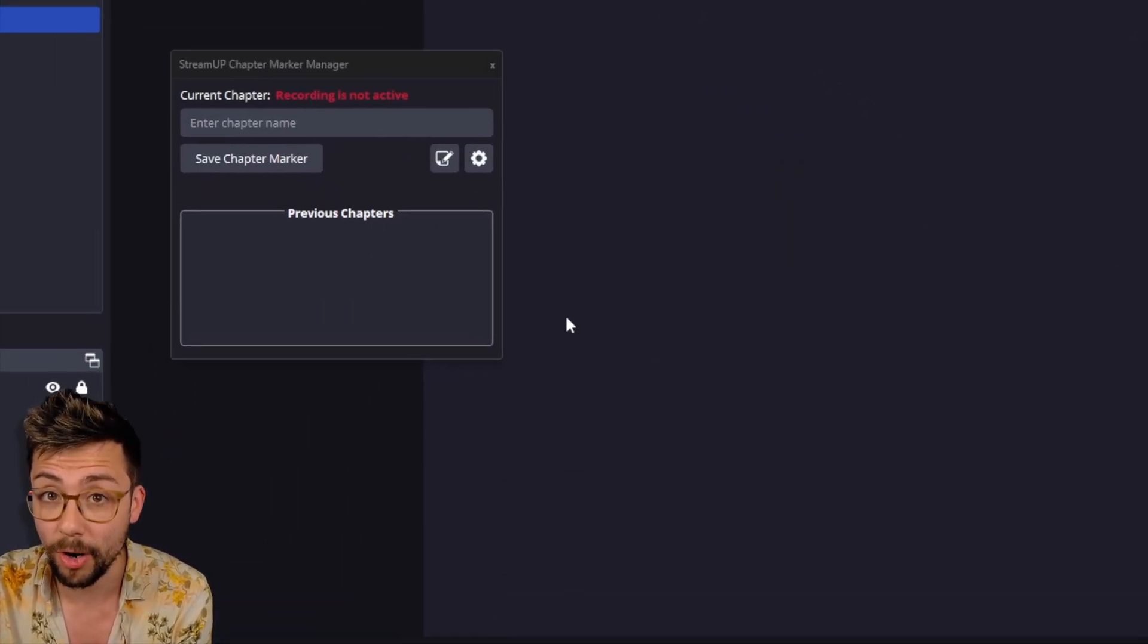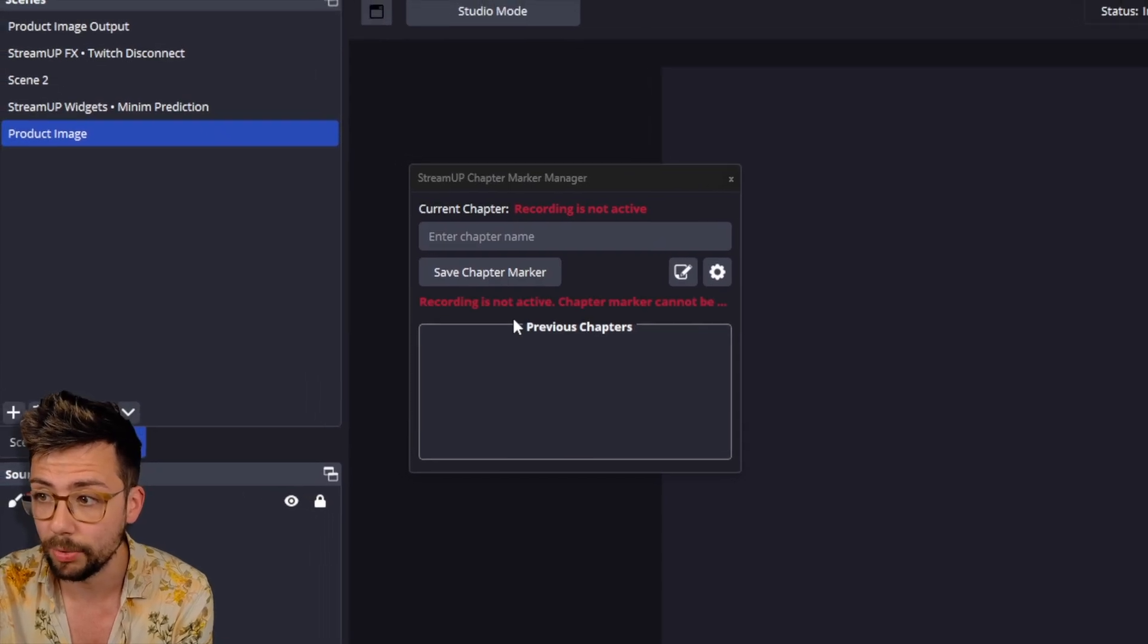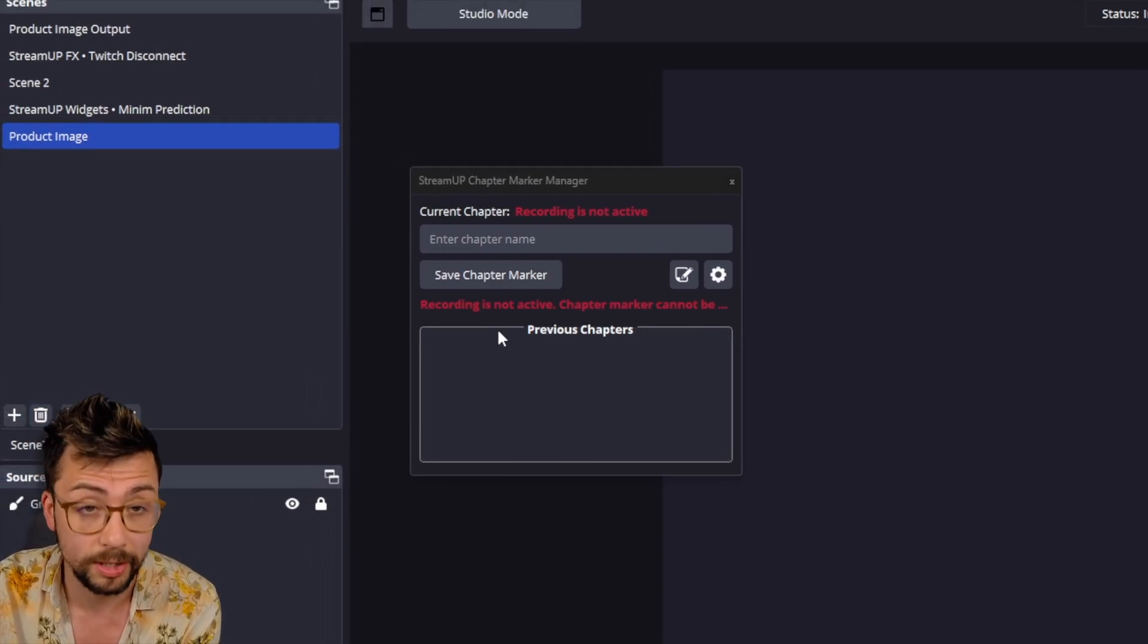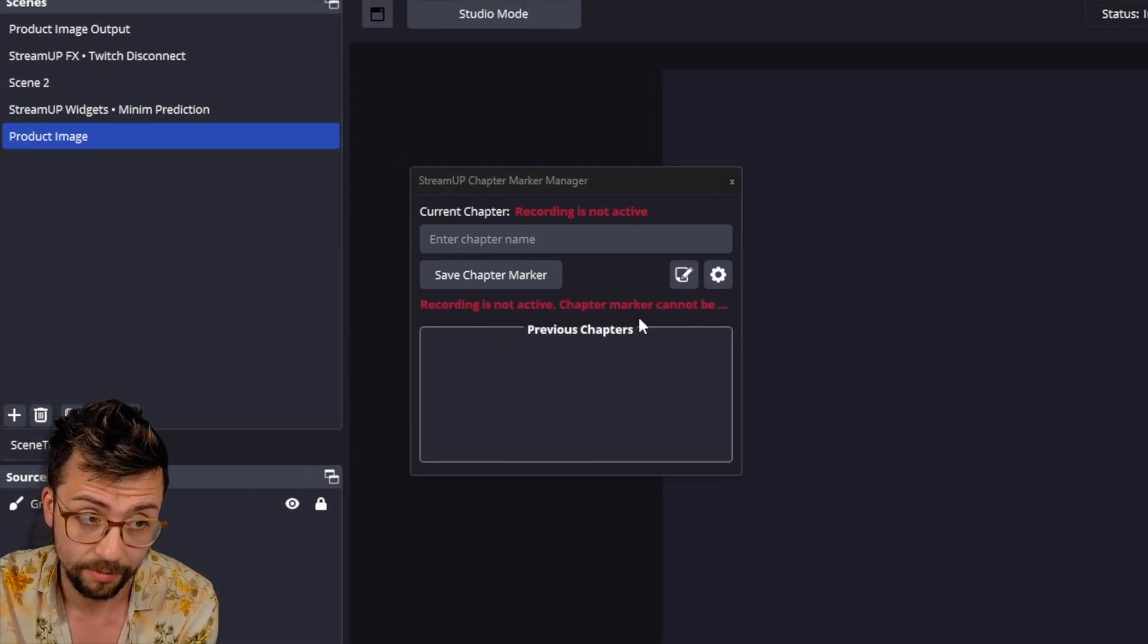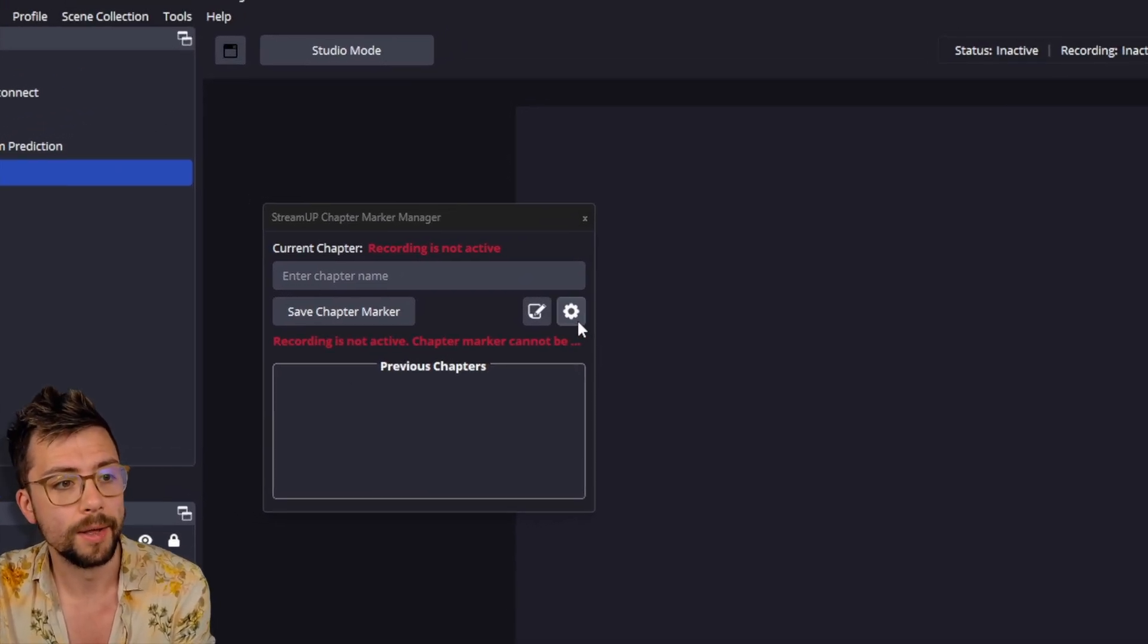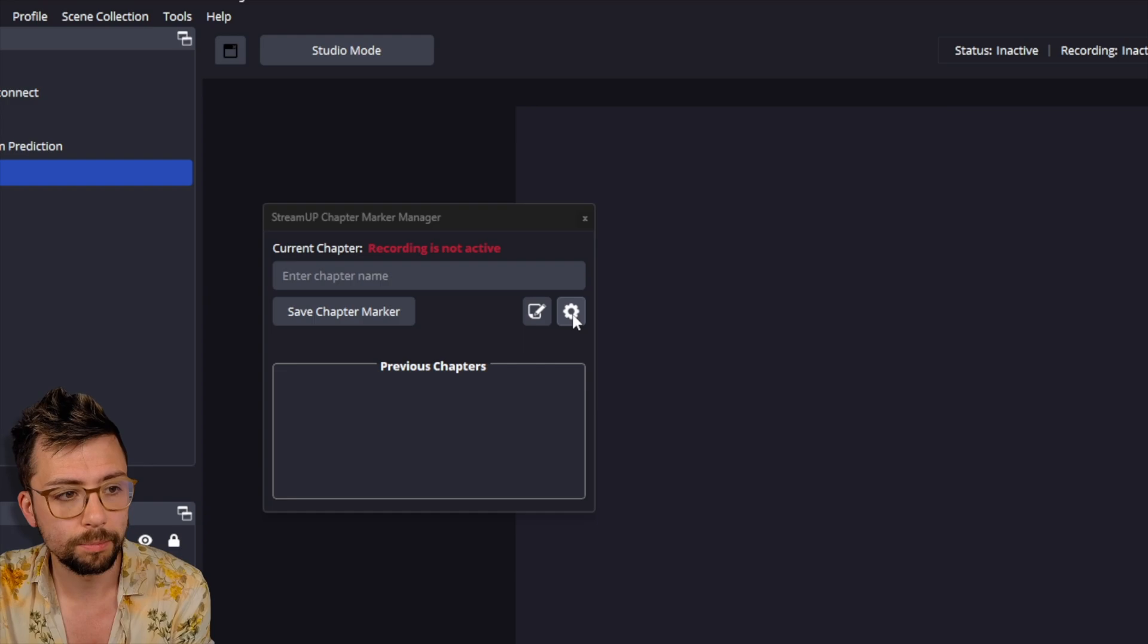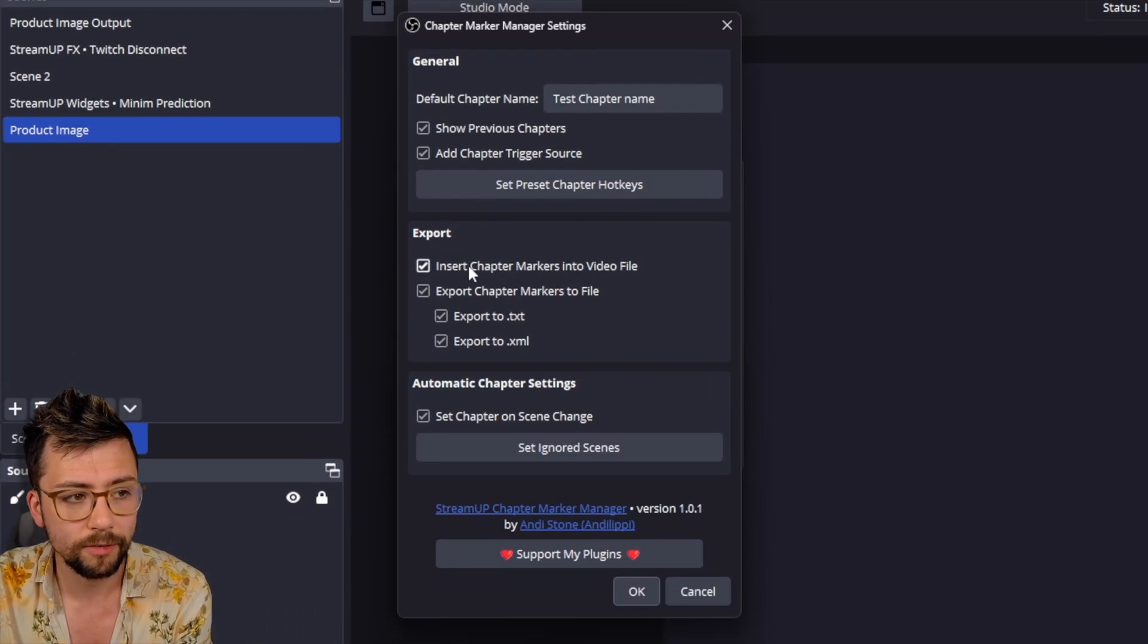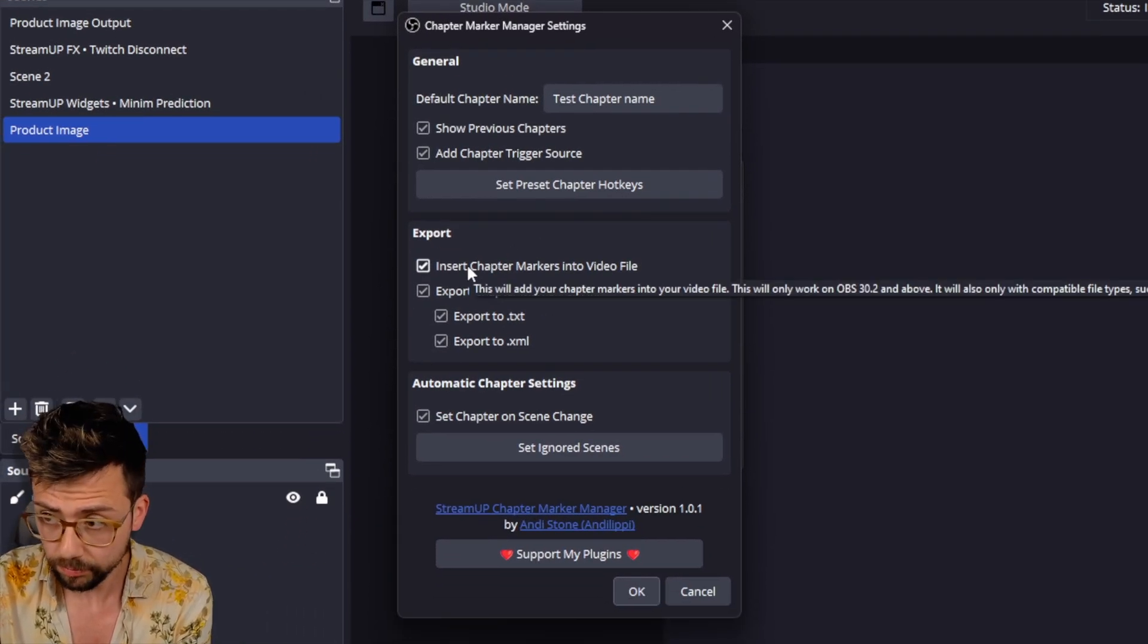If I try and press one, it'll just tell me that recording is not active. So we will press the Settings sign again. And we've got a bunch of different export.